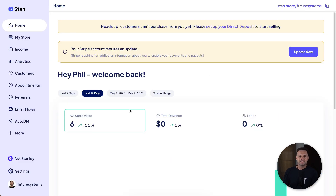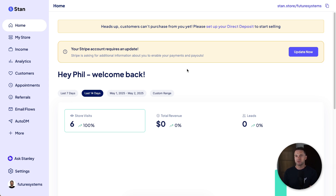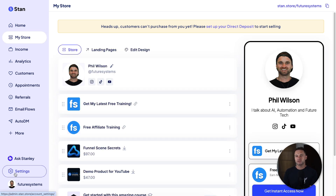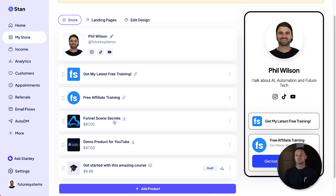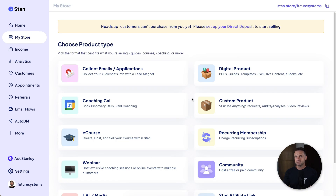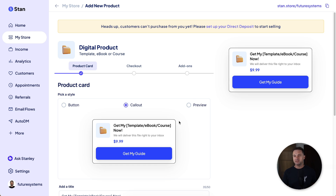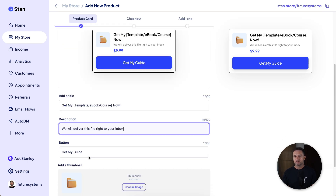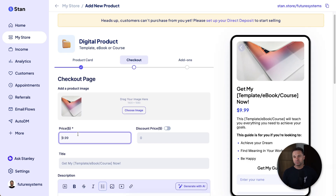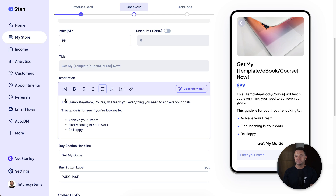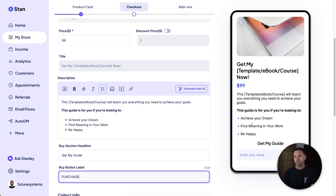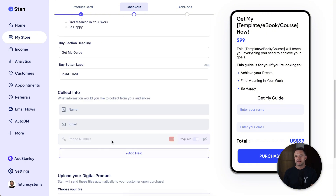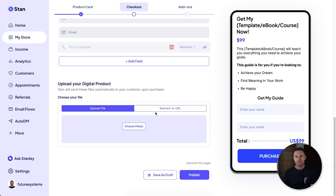This is my Stan Store — it's actually just a demo account I set up for a YouTube tutorial. Let me show you how simple it is. Once you've got your business info integrated, creating a product is incredibly easy. Click 'Add Product,' create a digital product — say a Canva template or PDF — put in a title, description, button, thumbnail, and choose a price, say $99. Come down, fill out the description, headline, and purchase button.